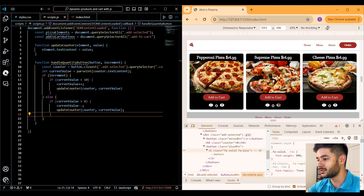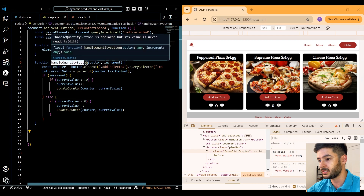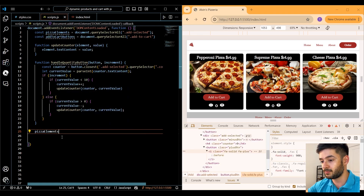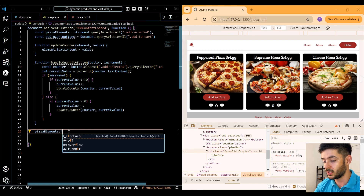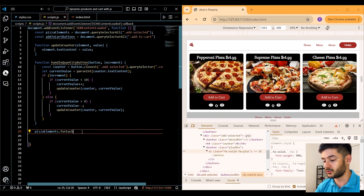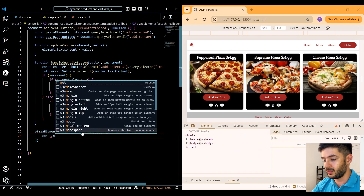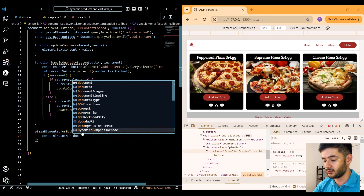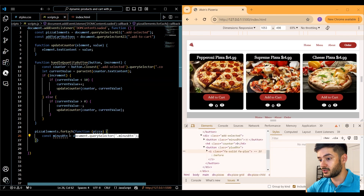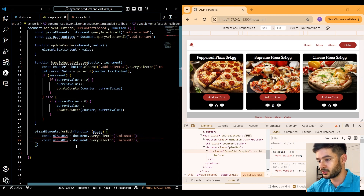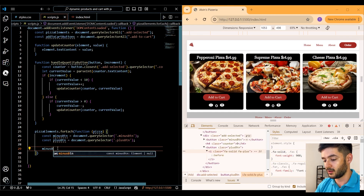Going over to try this out, it's not going to do anything yet because we need to add our event listeners — nothing is listening for events and we're not calling this function anywhere. We use our pizzaElements variable and call the forEach method on it, since querySelectorAll returns something like an array. We create a new function with a parameter called pizza, then create variables for our minus button and plus button using document.querySelector with their respective class names.